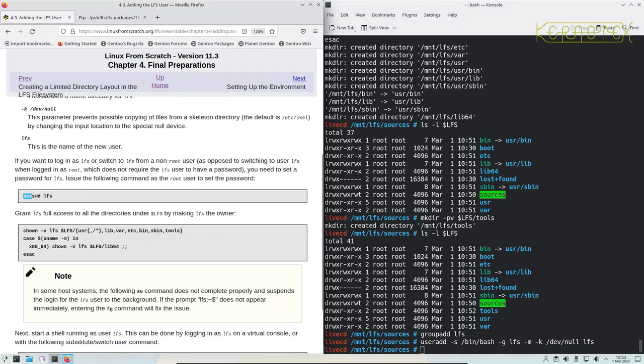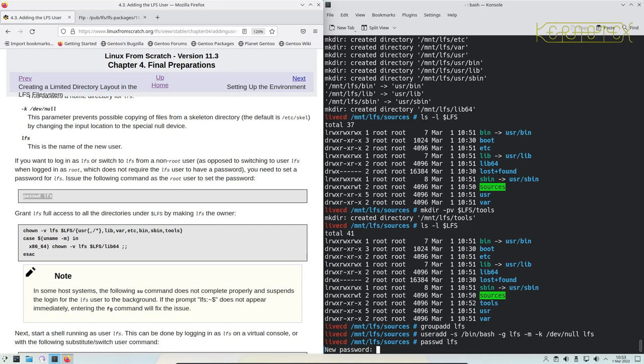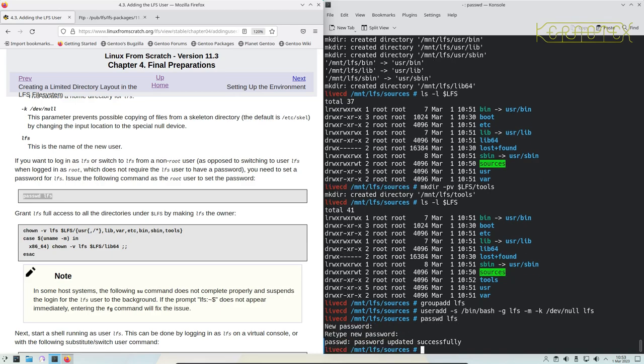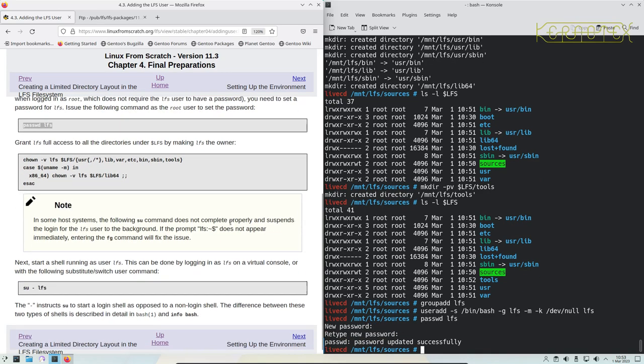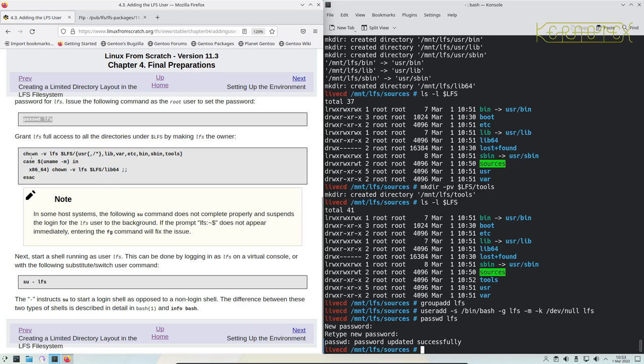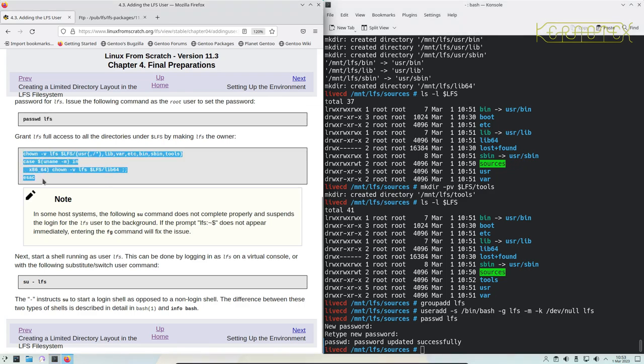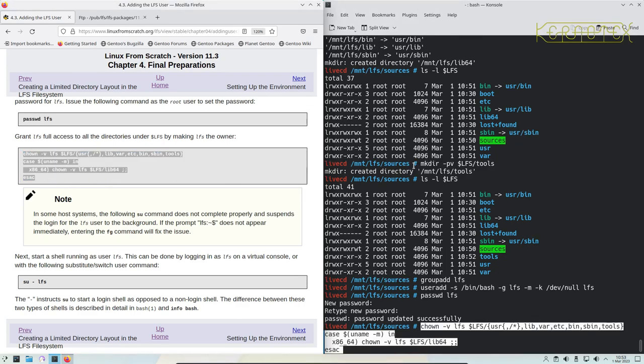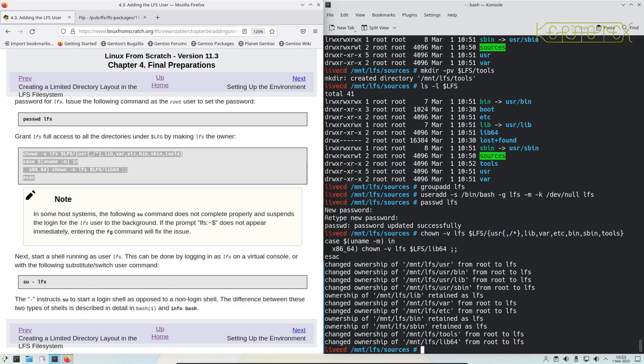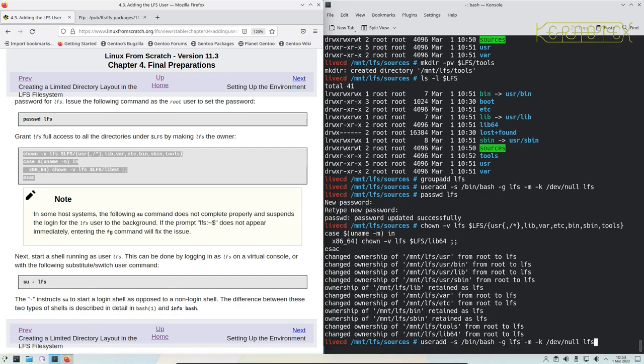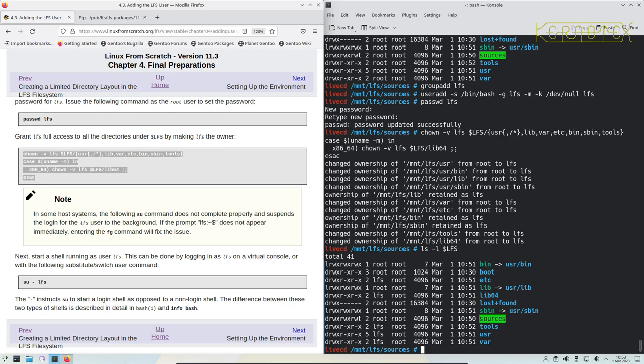Now we'll set a password for the LFS user so we can log in with it. And then we give full ownership to various directories to the LFS user.